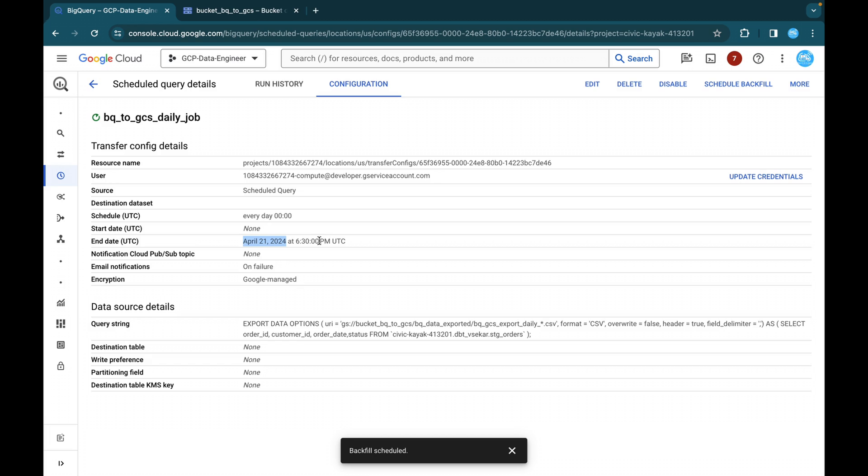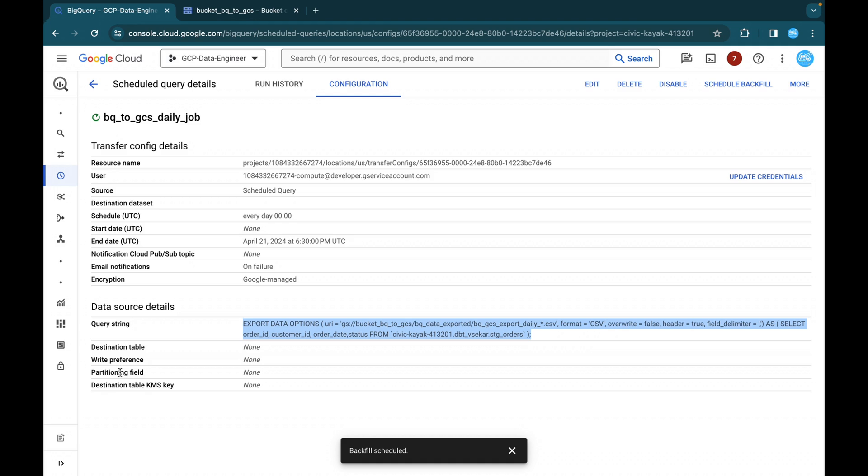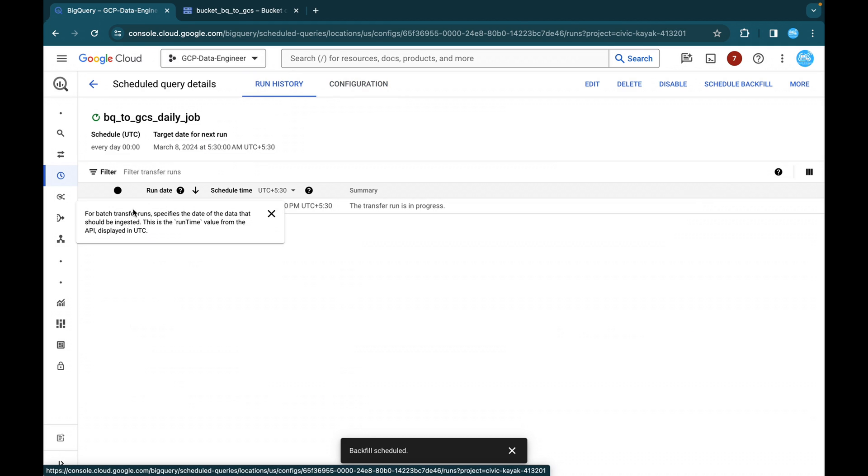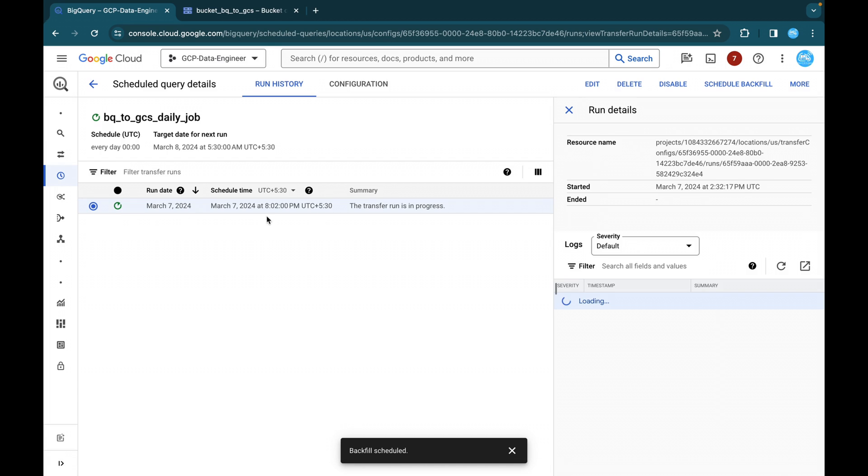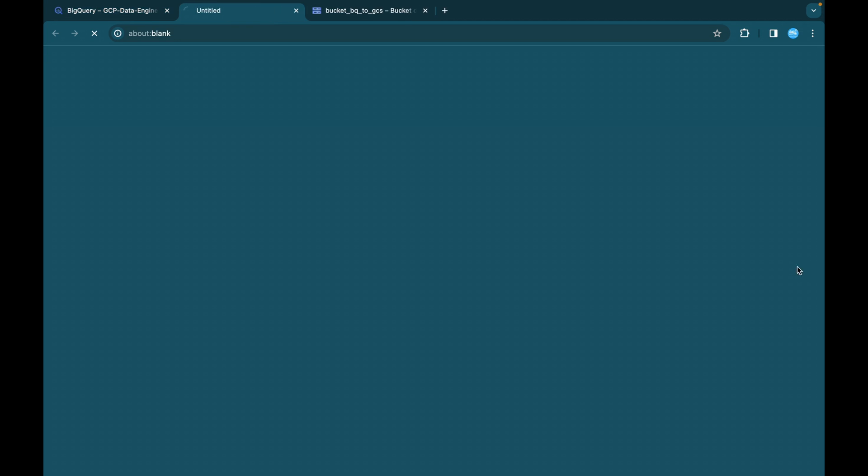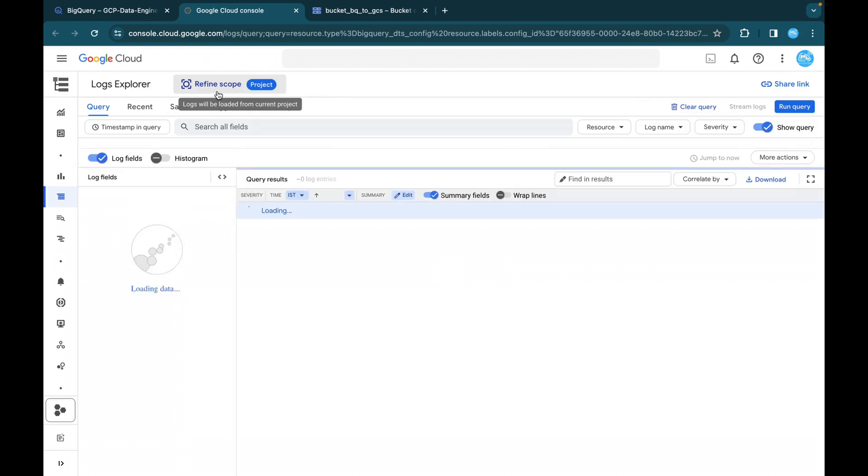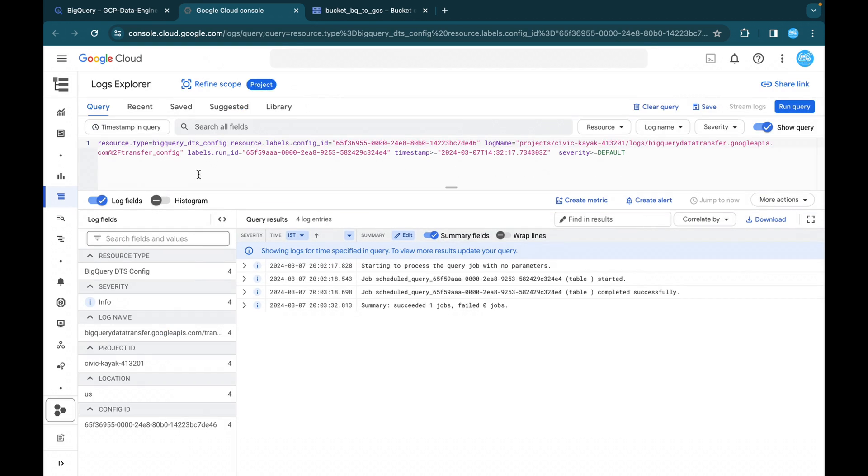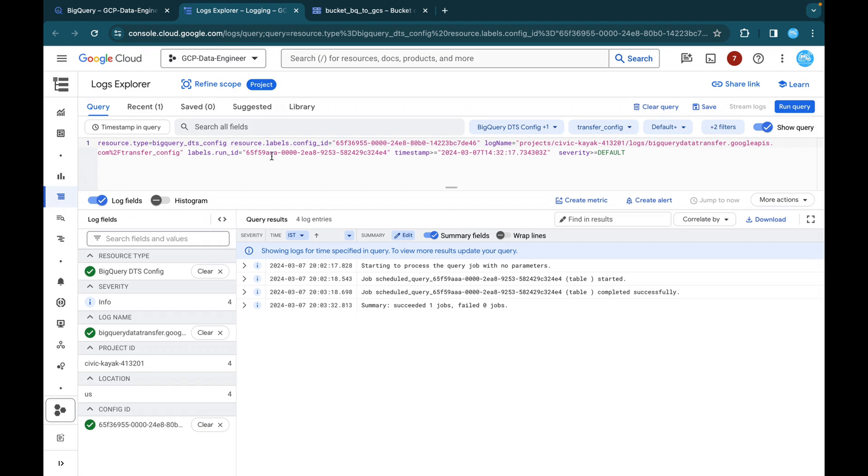Notification cloud pops up. We have not given it email notification. Yes, on failure, we will get an email notification to our mail ID and encryption is Google manage encryption key. And this is the query stream. And we have not given any destination table or right preference, partitioning, nothing is there. So you can just go to run history and you can just click on this running status. You will be able to find whether it is completed or not. You can just expand this and you will be seeing a cloud logging page. So this is where you will be able to see our cloud logging. So whatever the query is and it is succeeded. So yes, summary succeeded one job.